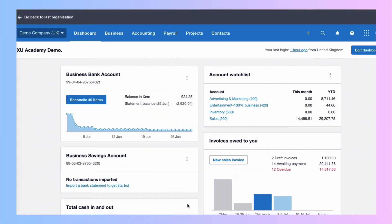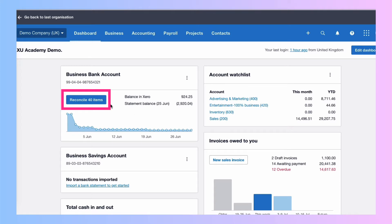We're on our dashboard. We're about to reconcile our bank and we can see that we have 40 transactions to reconcile. I do like to keep my reconciliation up to date, but there will be times when you have 40 transactions to reconcile. You might even find times when you've got lots more than 40 to reconcile.